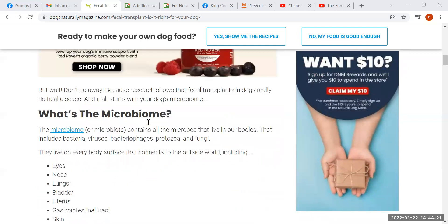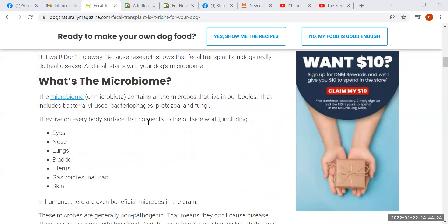She goes on to explain what the microbiome is — just the landscape that the microbes inhabit, including the population of the microbes. She lists the various microbes included in the microbiome, and she has a mistake here because viruses are not microbes. They are not living. They're never living. They are only living when they are part of a cell. They don't invade cells; they have no capacity for life on their own. They are always dead.